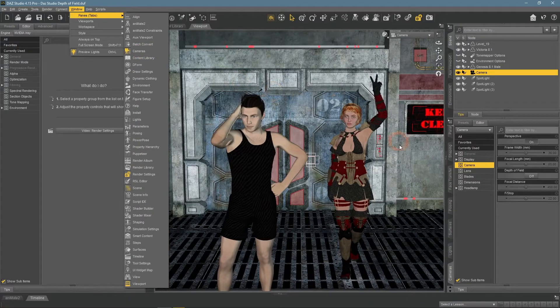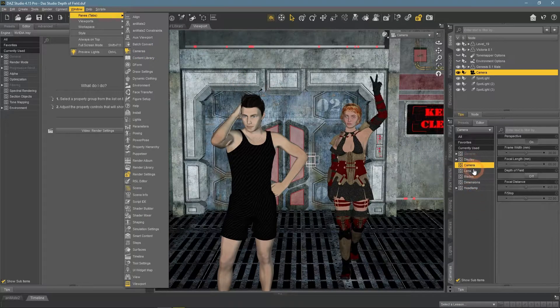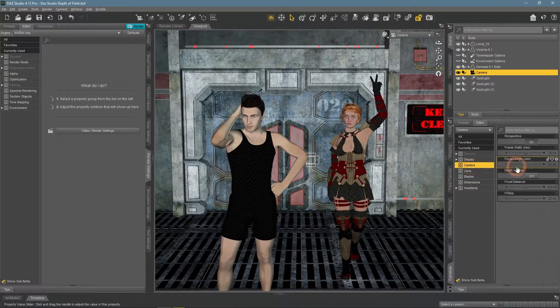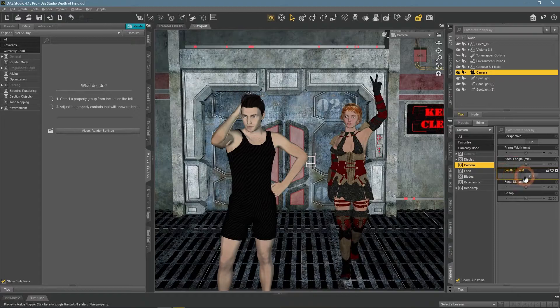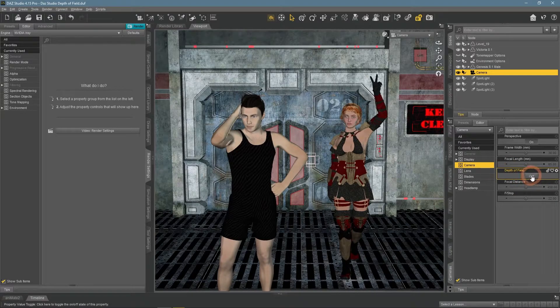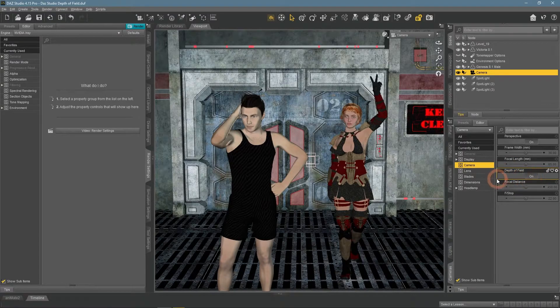In this window, we are interested in the Camera section. Here we have the Depth of Field settings that is turned off. Click on it to turn it on.